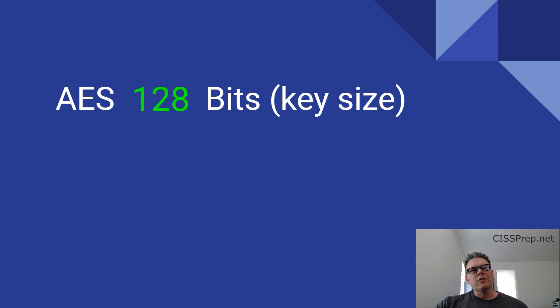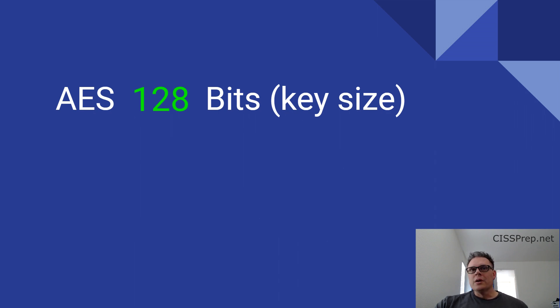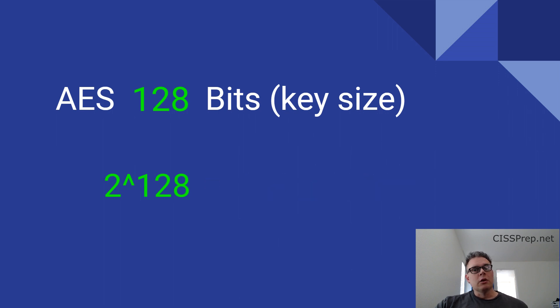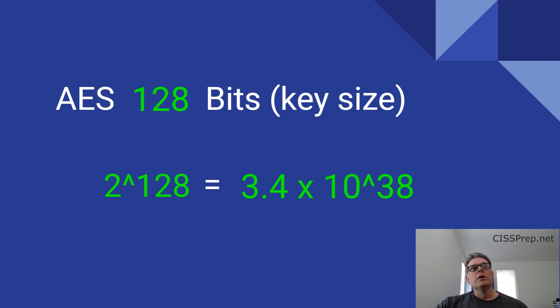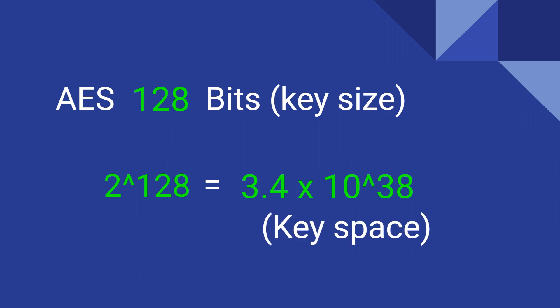For example, if you have an AES key size of 128 bits, the key space would be the resulting number of possibilities. It's so big that it has to be expressed as an exponent because the actual number of options would be 3.4 times 10 to the 38th power, which is massive. It's 340 undecillion, or 340 billion billion billion billion billion.